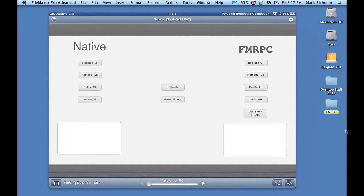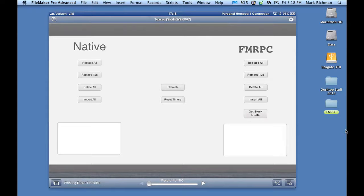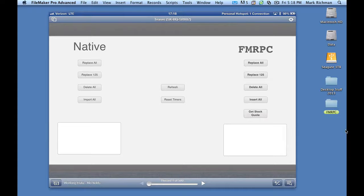So what I have here is an iPad running over Verizon's LTE network. And on the left, I have a series of scripts that can be performed on these 500 records in the found set, using native FileMaker Go calls. And on the right, I have the very same or similar commands being run with FMRPC, where I let the server do the work. So I'm going to run through these, and let's see how it goes.